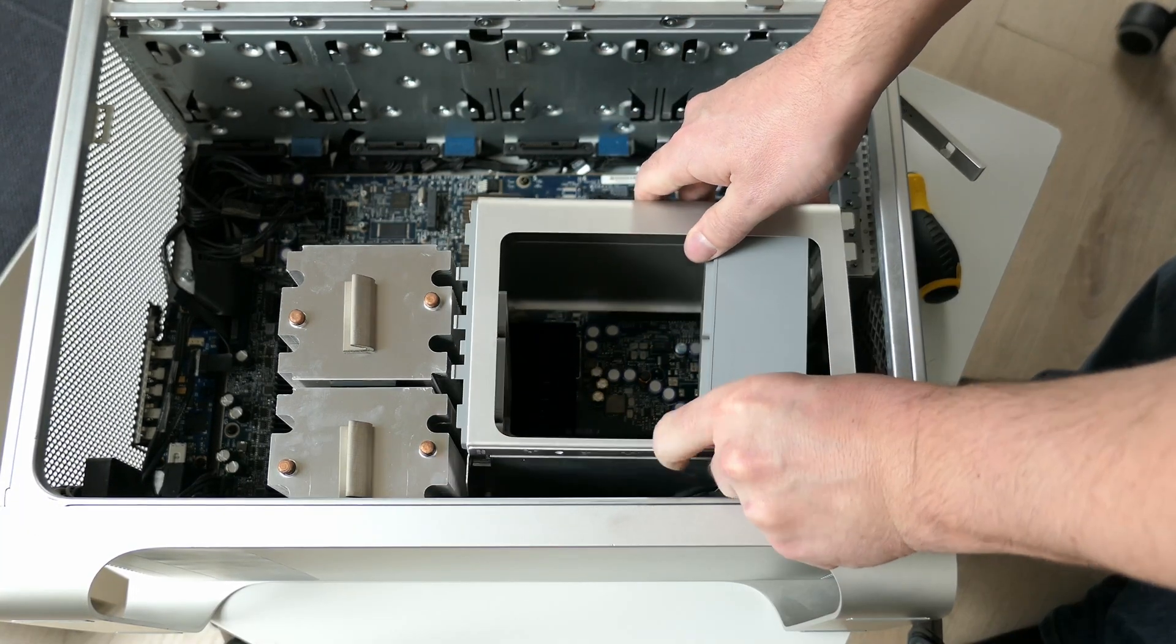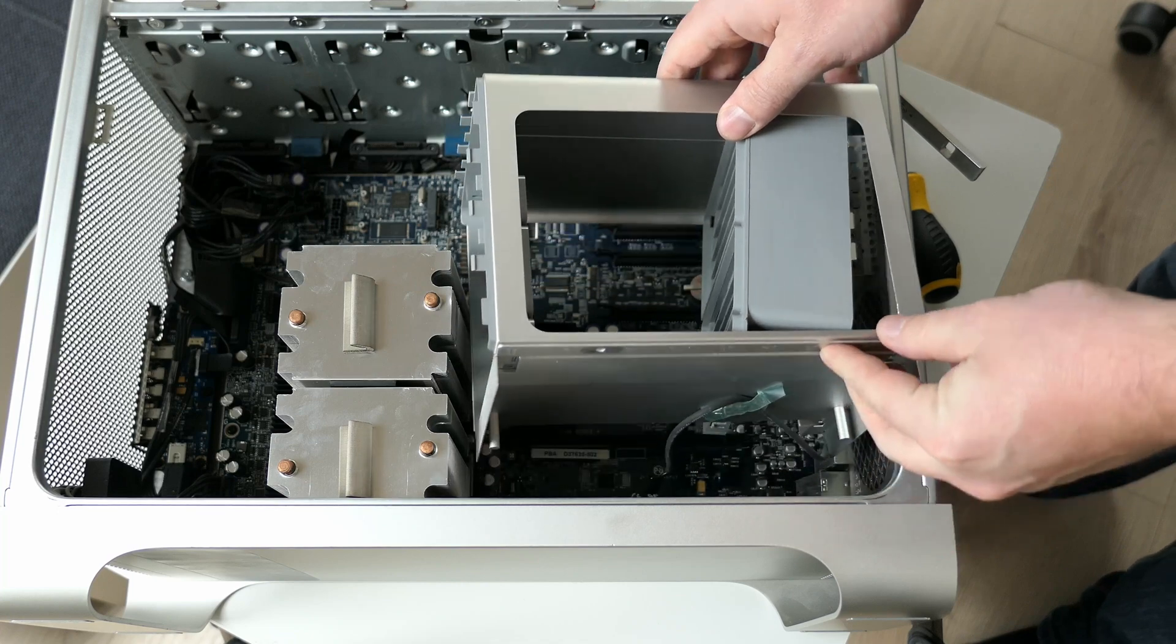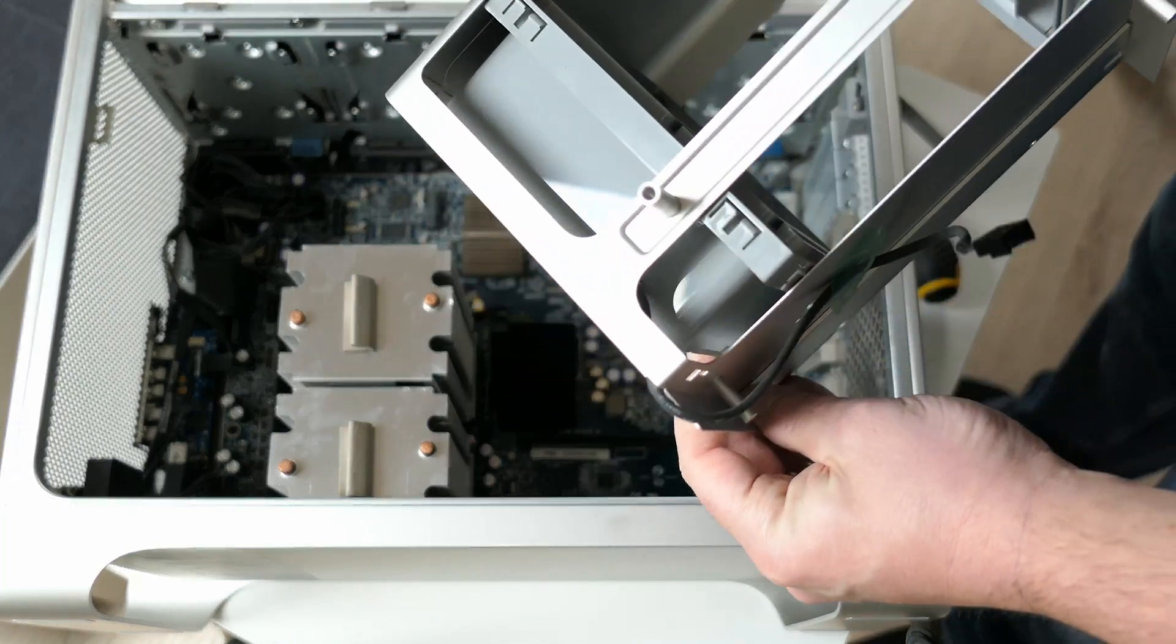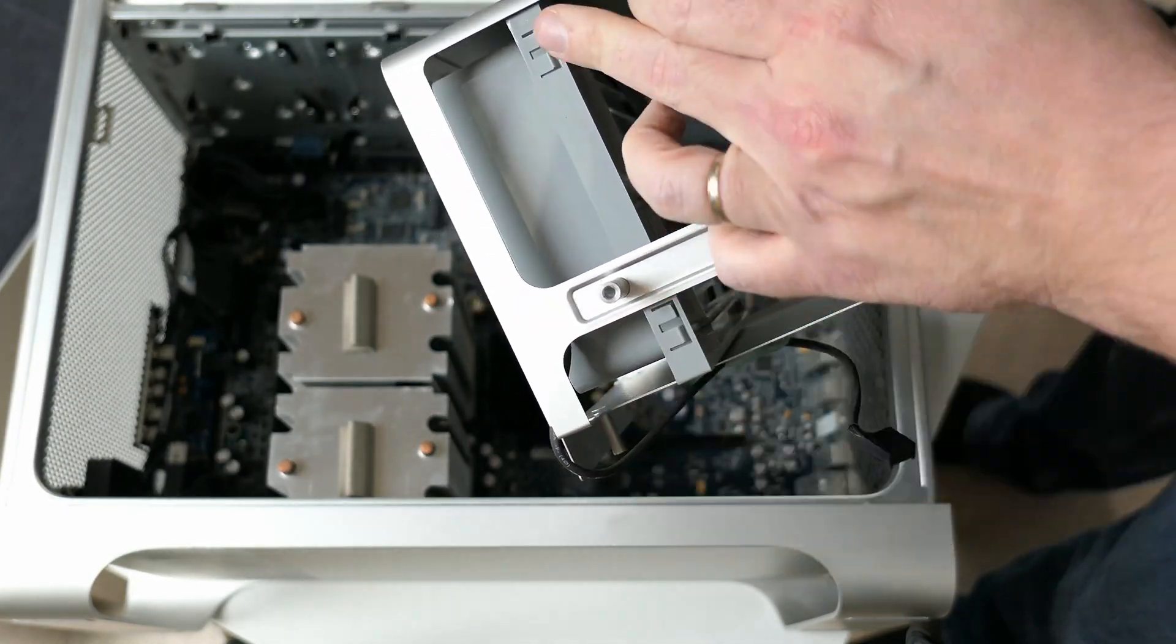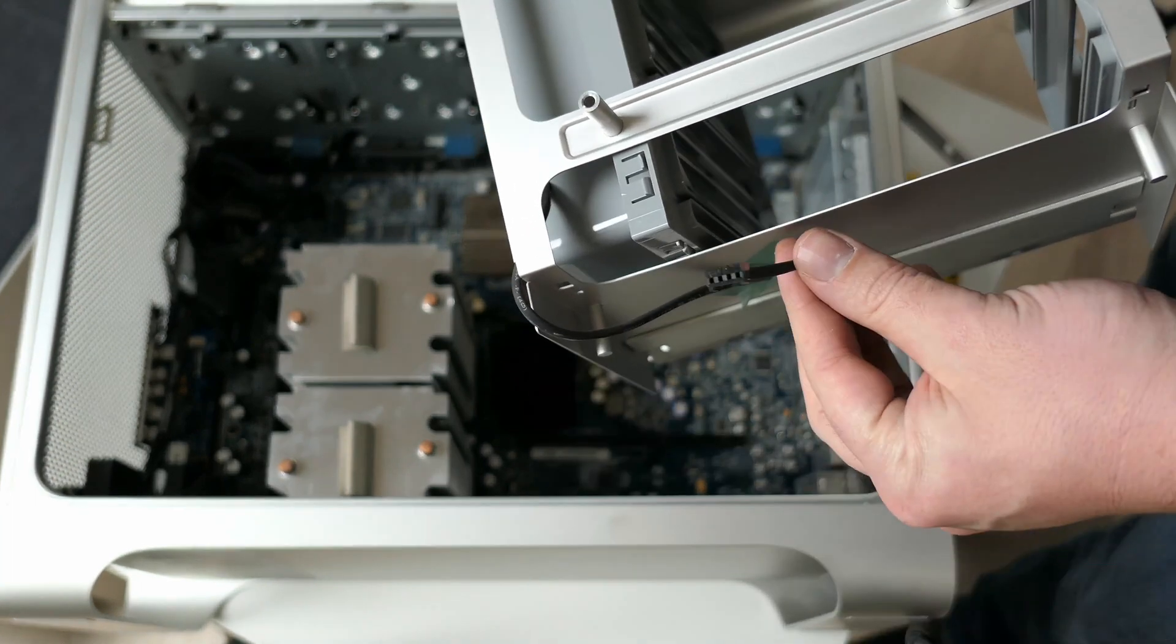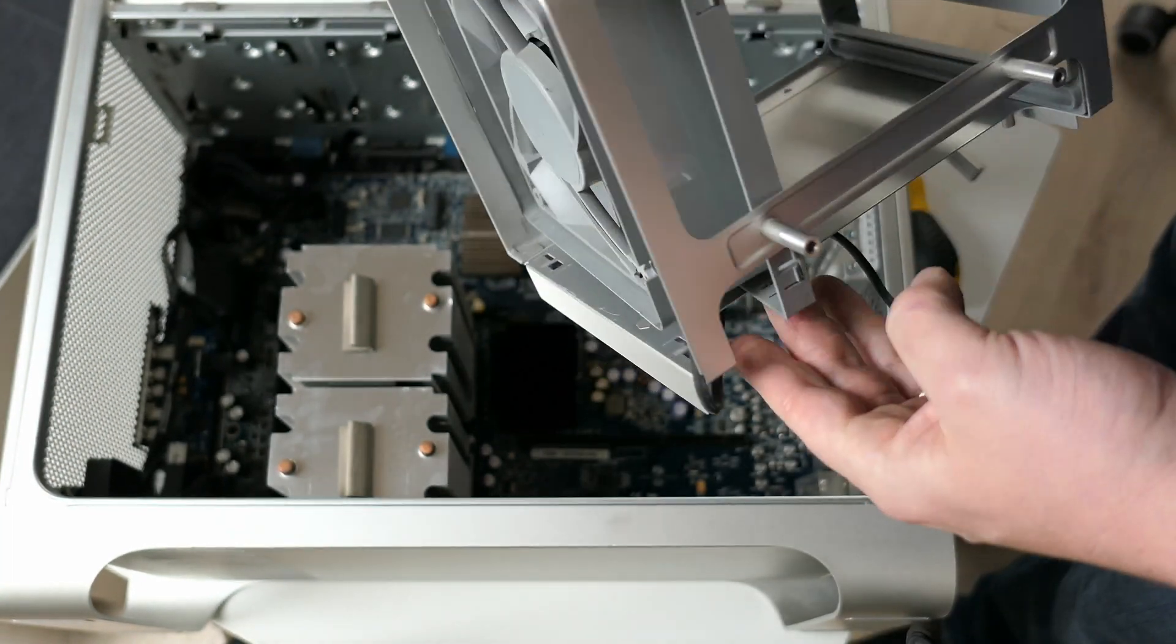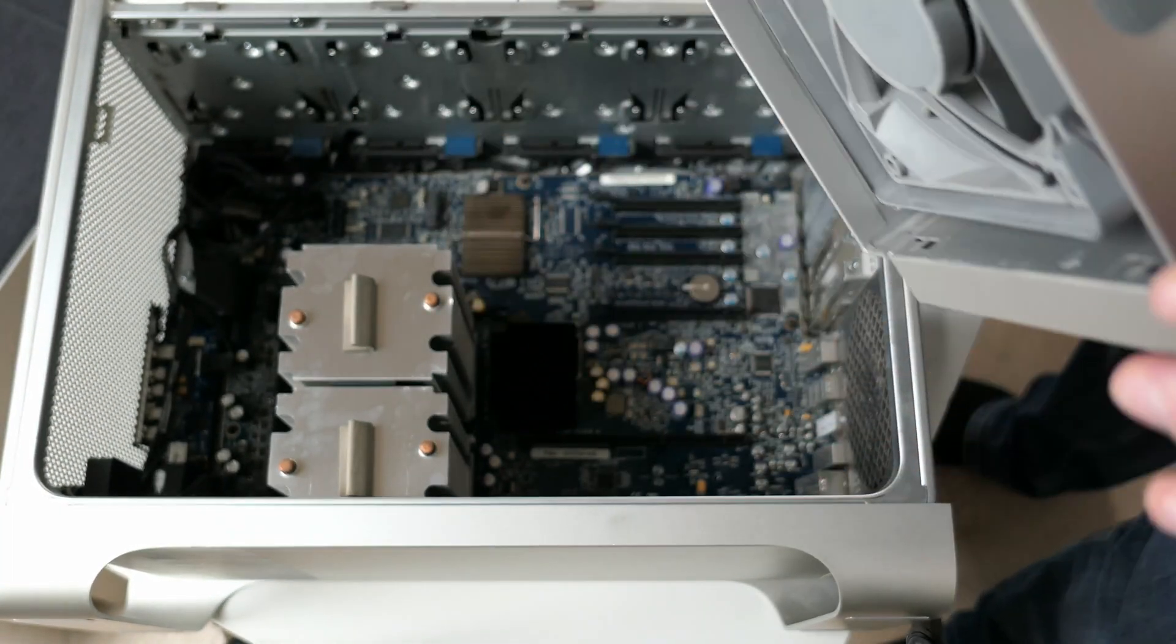Once the fan is moved backwards enough you should get enough room to get the cage out. Here the fan does have a connector to the motherboard which you first need to disconnect.